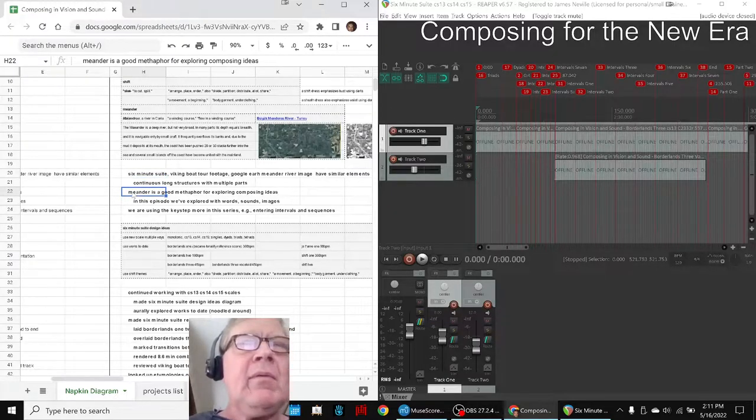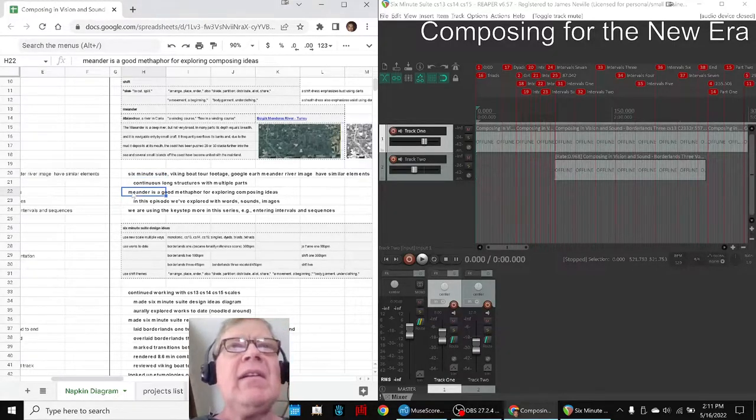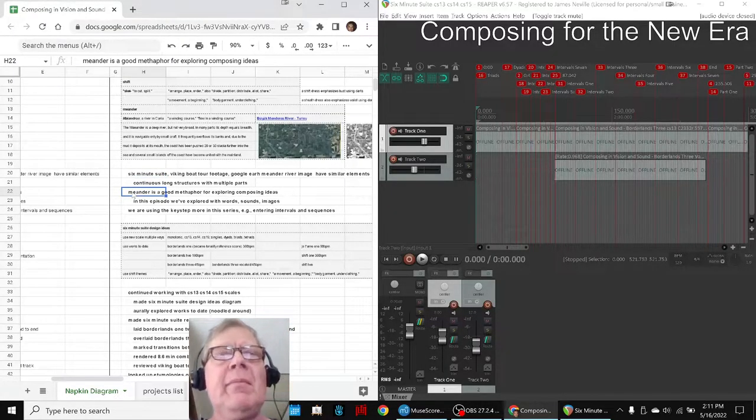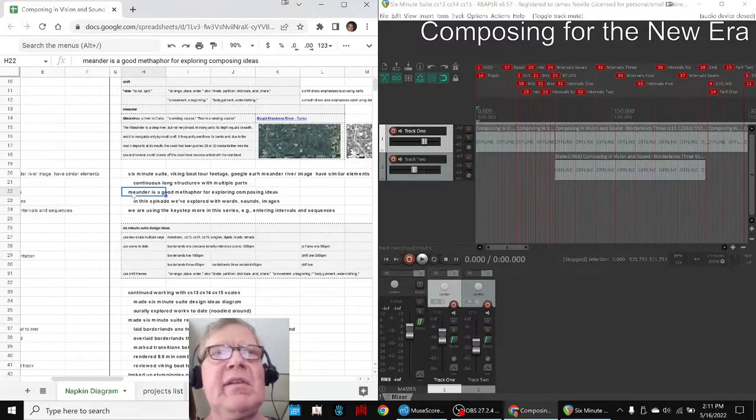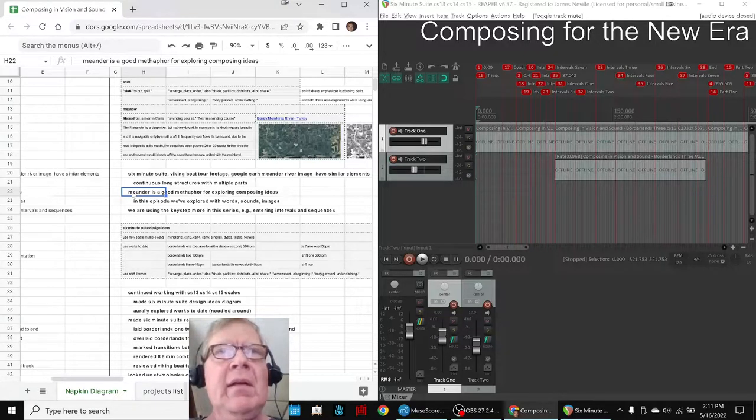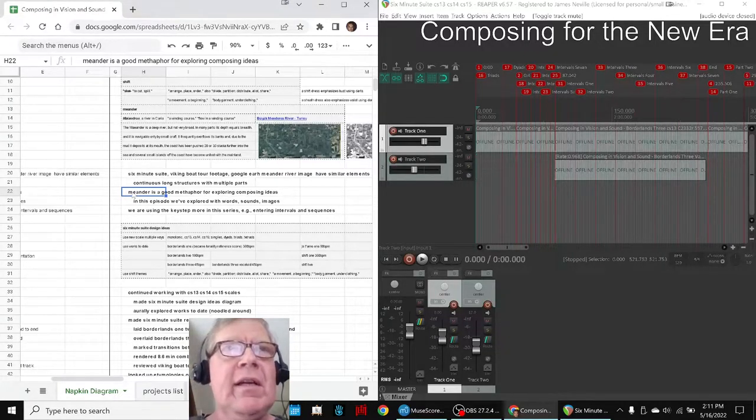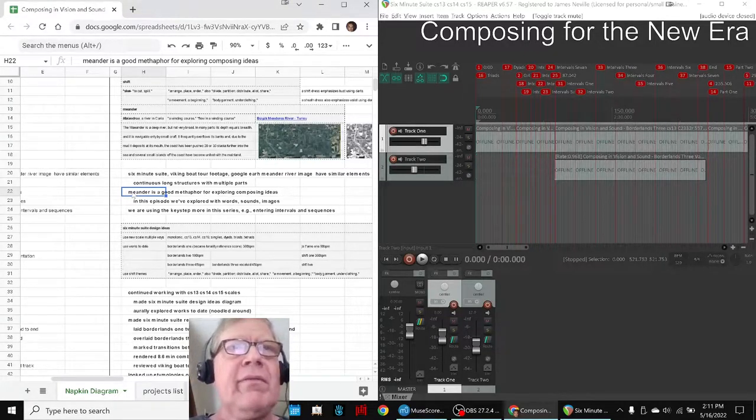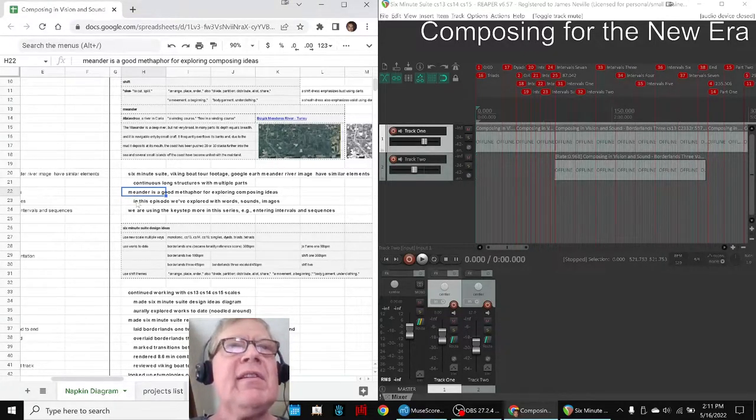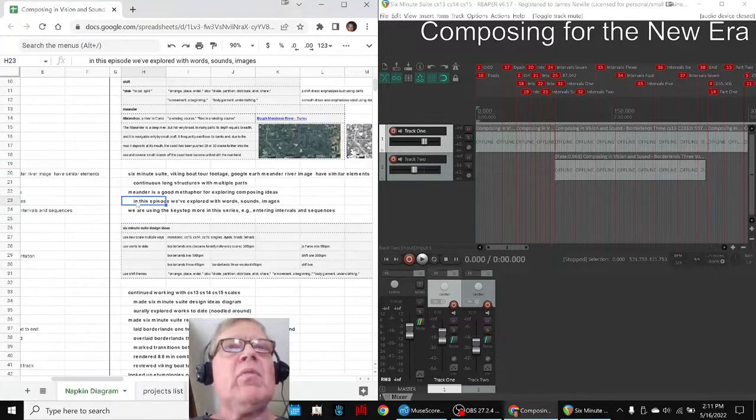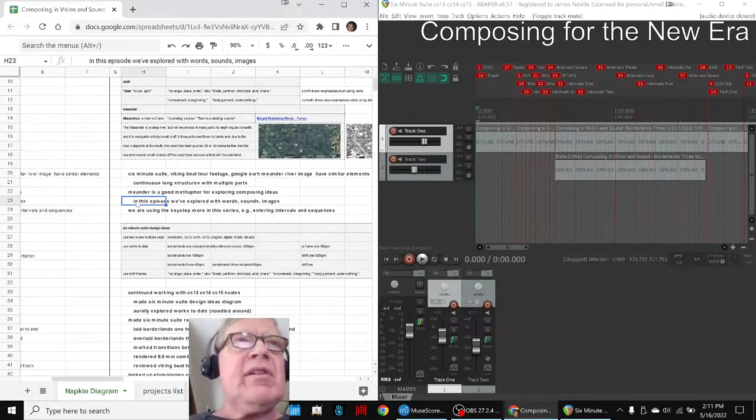And we decided Meander, which was named for the Meander River from ancient Greece which is now a part of Turkey, is a good metaphor for exploring ideas, and we explored words, sounds, images.